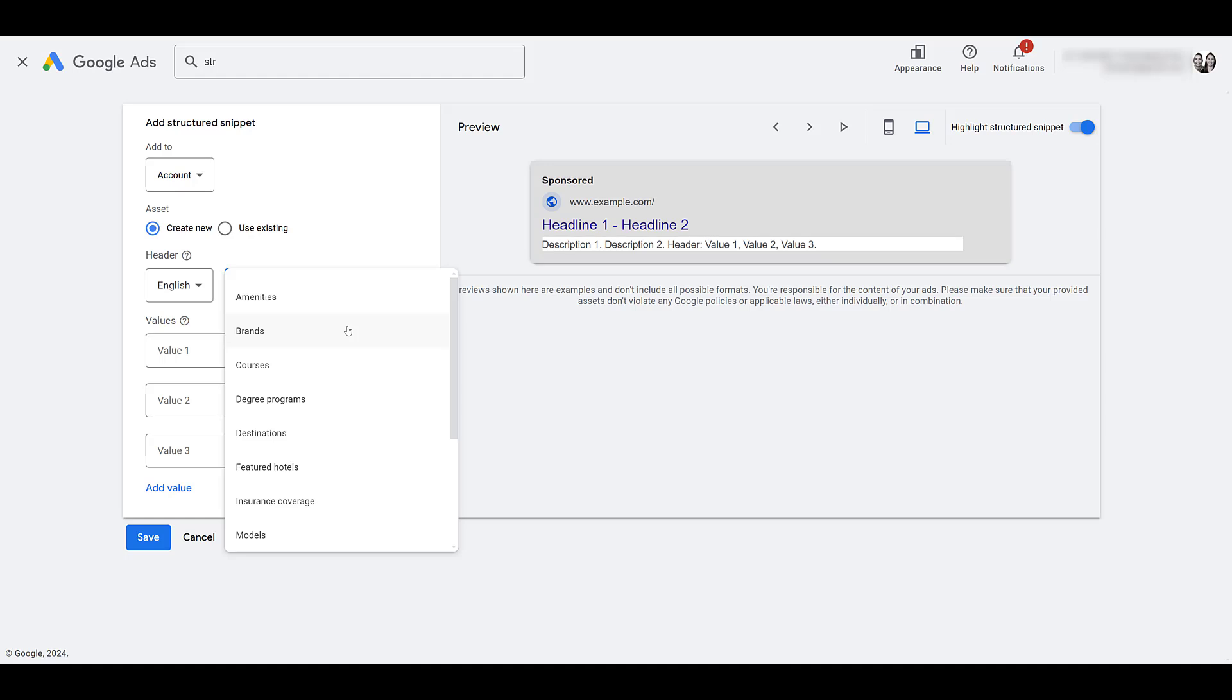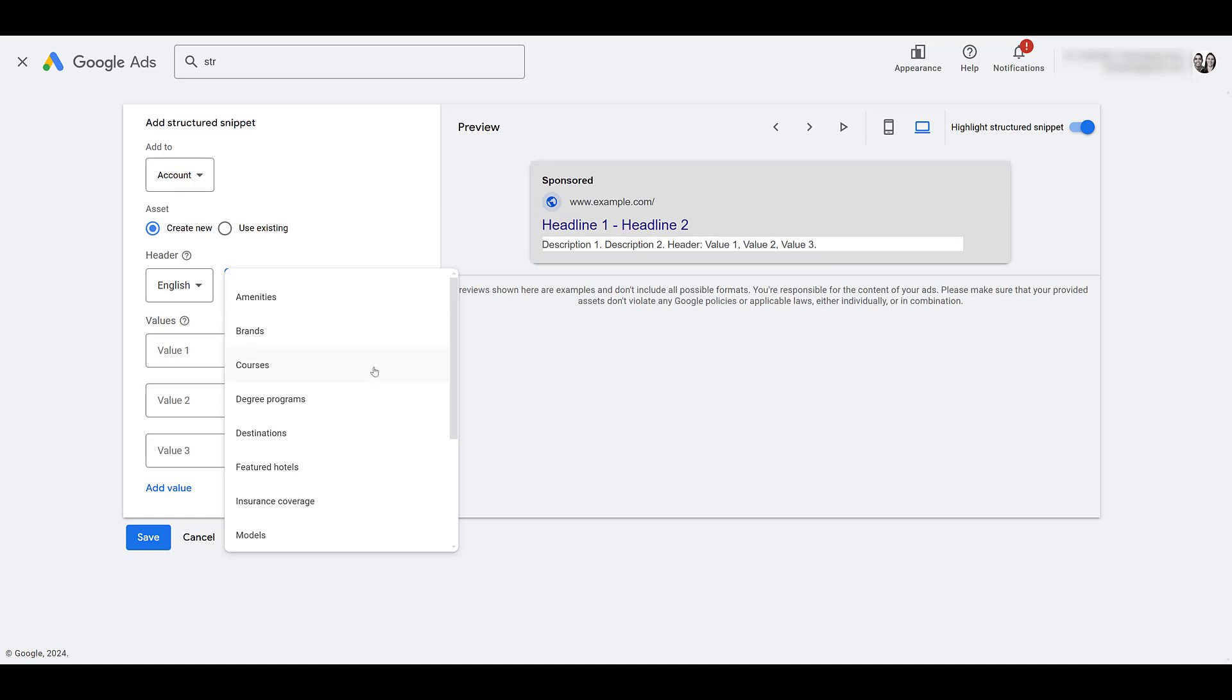But here is everything that Google offers and you are quickly going to see that one, aren't many options. Two, many of the options are very specific to certain industries. Several of our client accounts don't use structured snippets because they really don't have a header that really fits with what they're trying to sell. Or the snippet just doesn't make sense for their business. So we have amenities, brands, courses, degree programs. So this one is essentially for higher ed accounts.